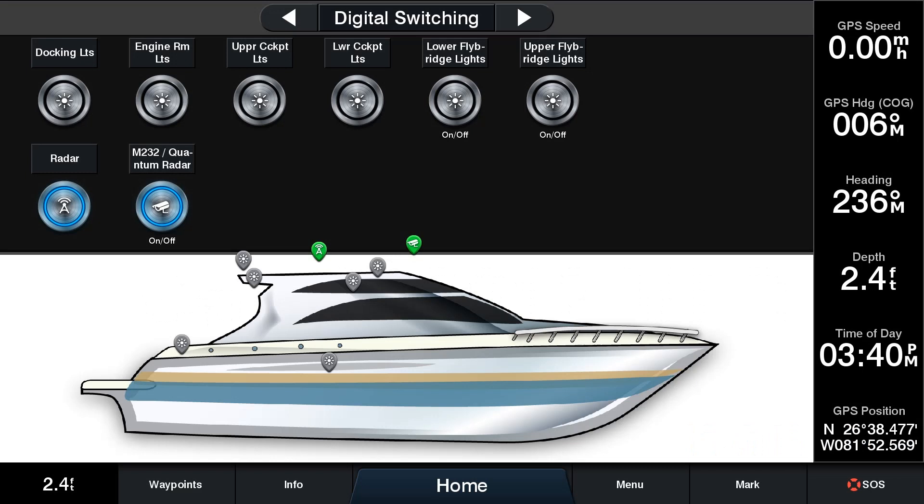You can dim the lights, turn lights on and off, turn additional loads on and off, as well as see the status of them. Plus, Garmin allows you to easily overlay icons showing the status of each digital switching load on your boat or, as you see here, on a sample vessel.